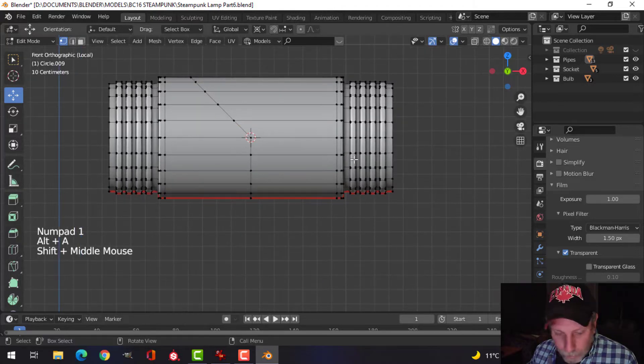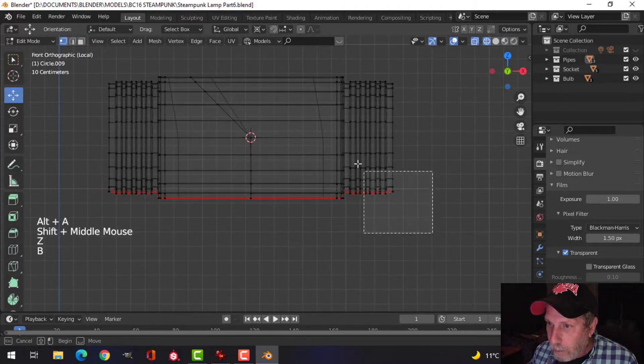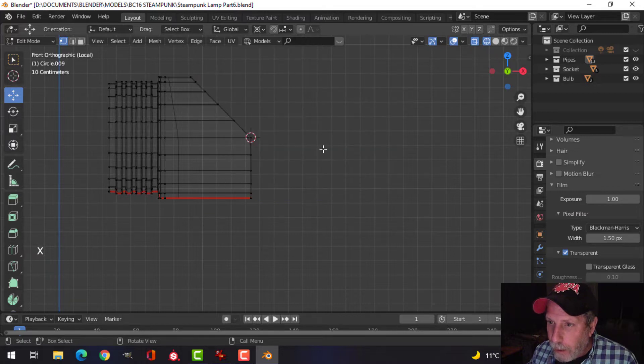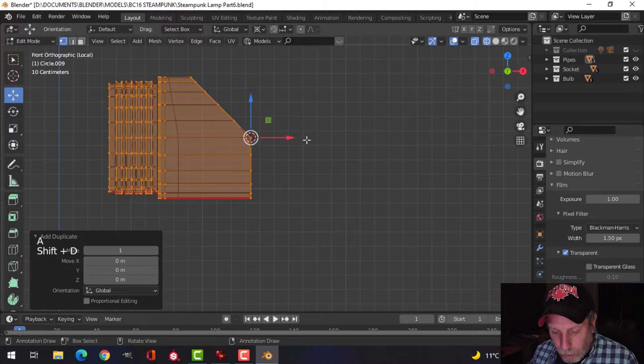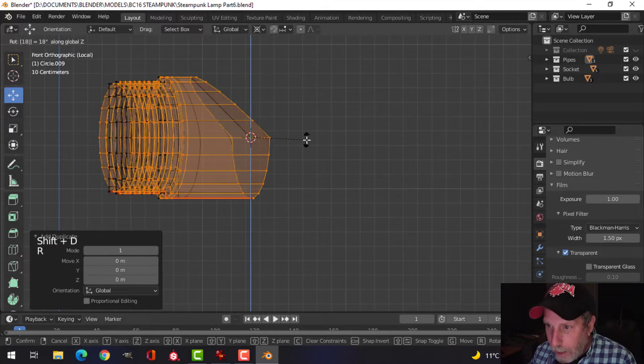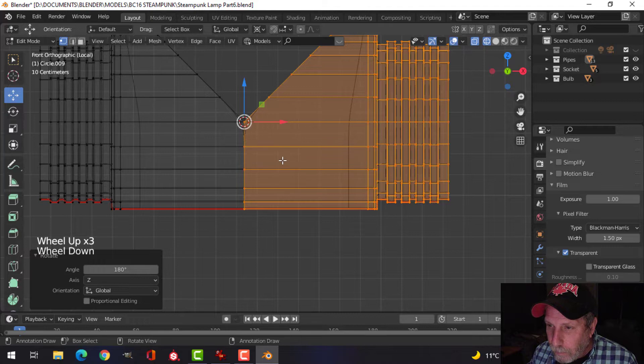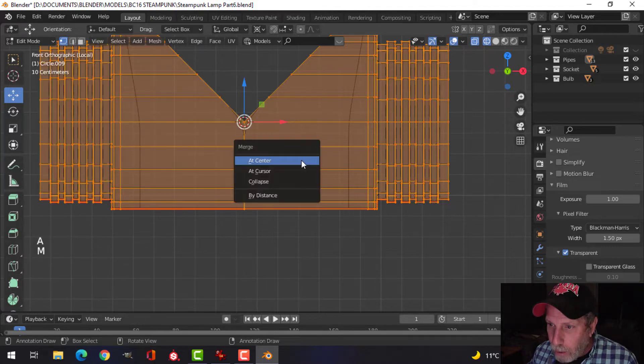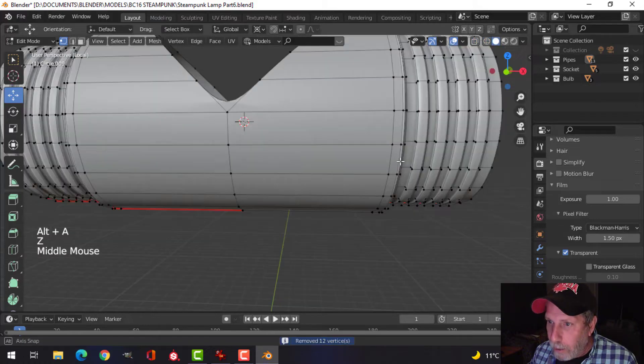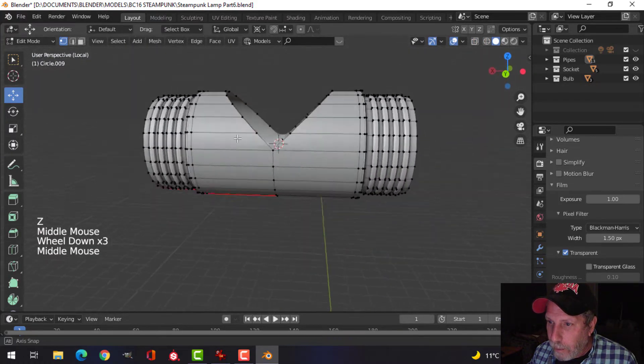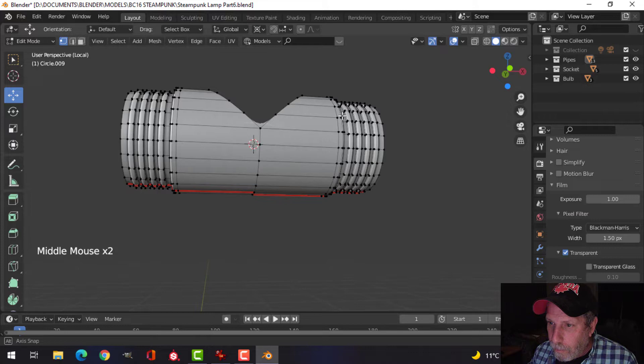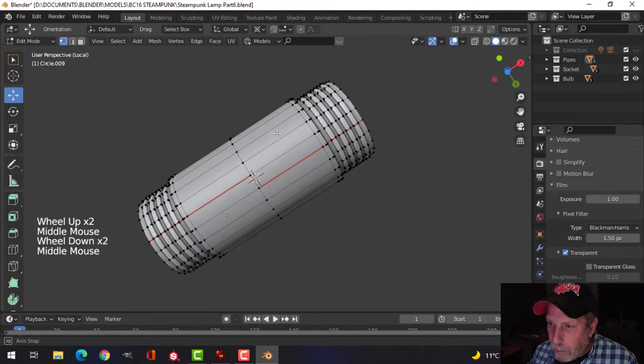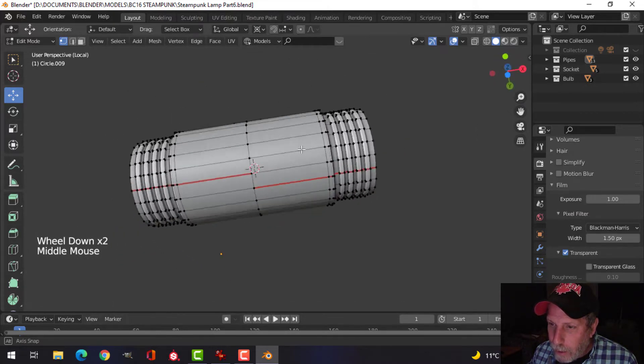Now what I'm going to do is come in here and delete that. Select that, my 3D cursor is still there, so Shift D, Rotate Z 180. And let's try just merge by distance, see if I get everything. I think I did.